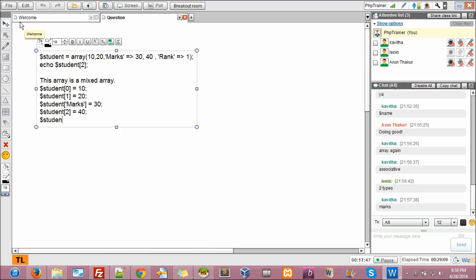Dollar student of rank, equal to 1. So, this is how the array is actually. When I split it. Now tell me what is the answer.